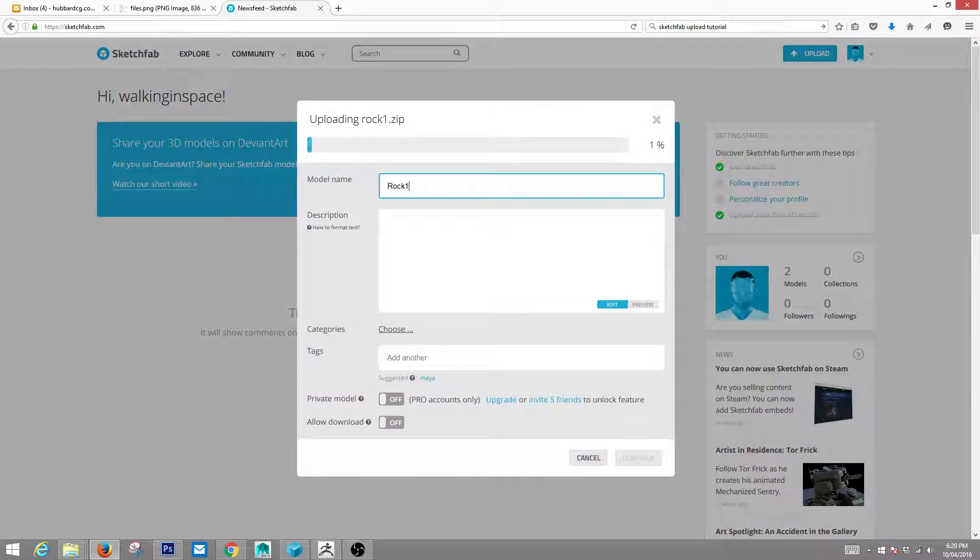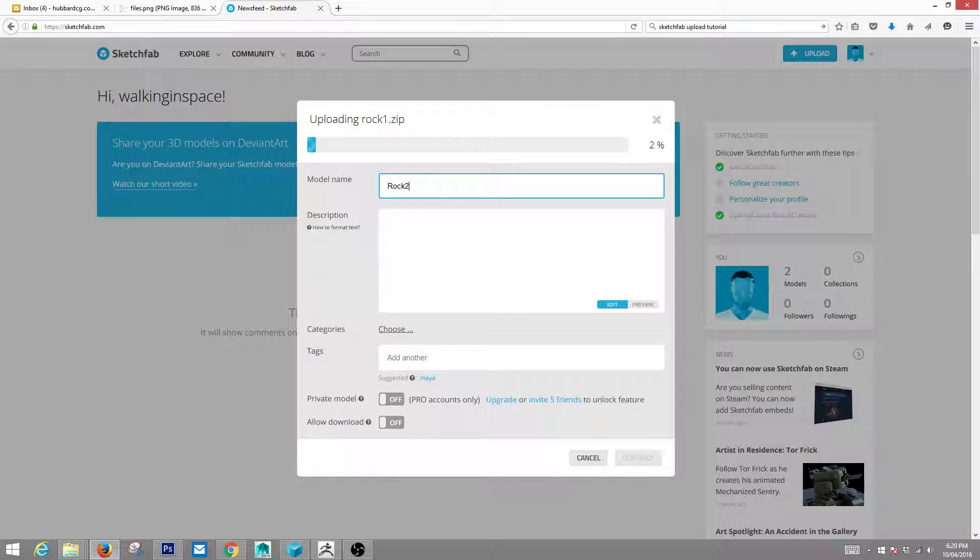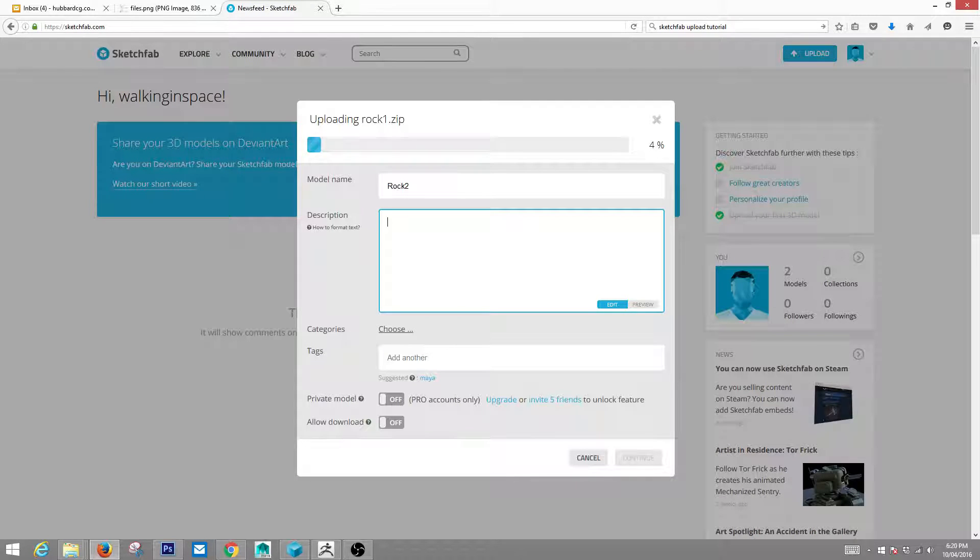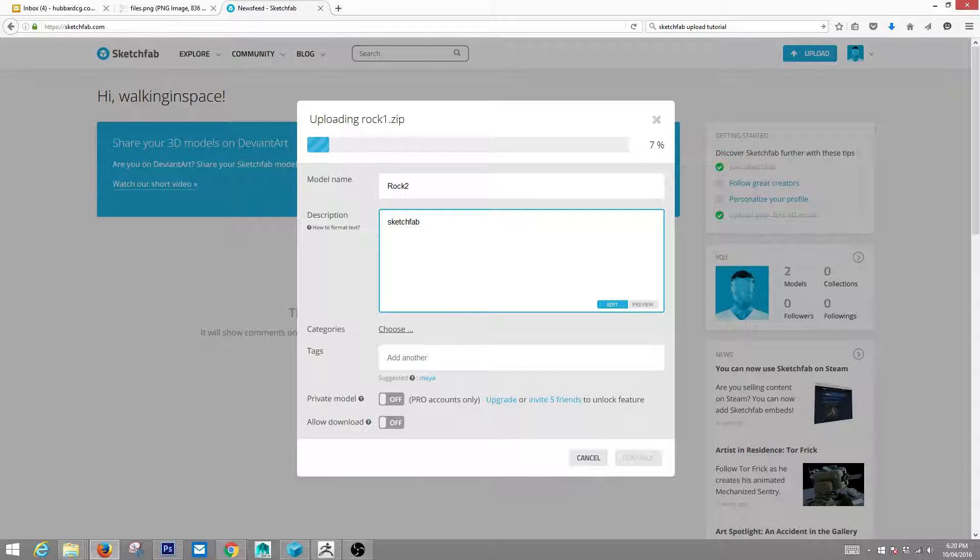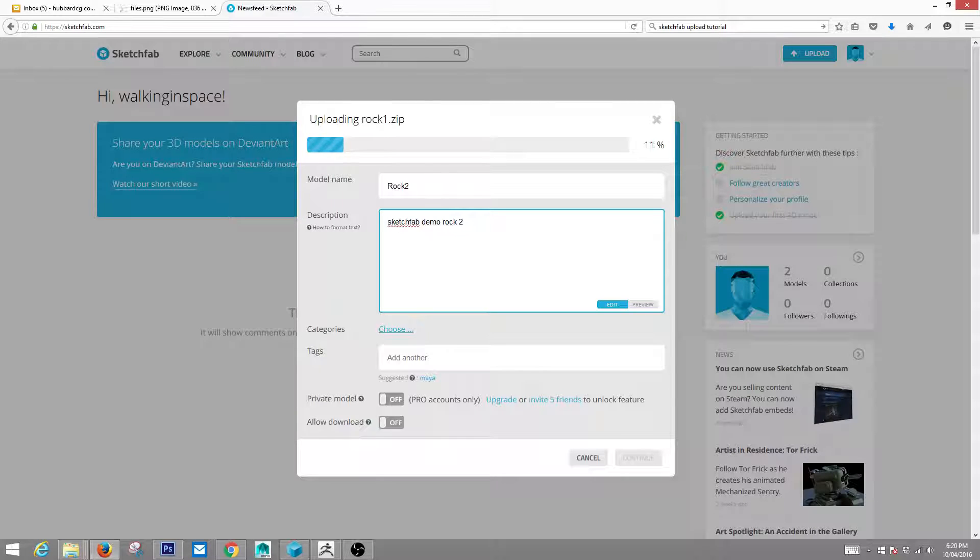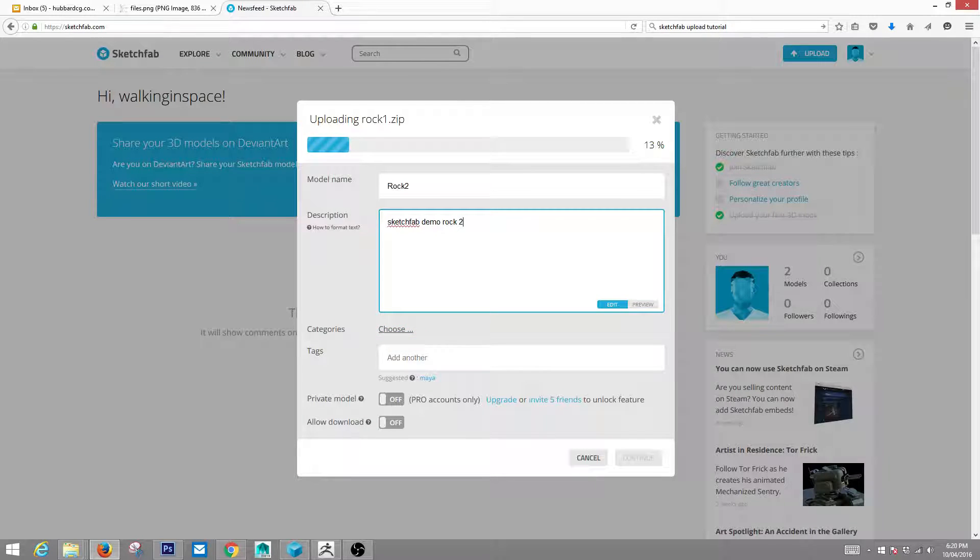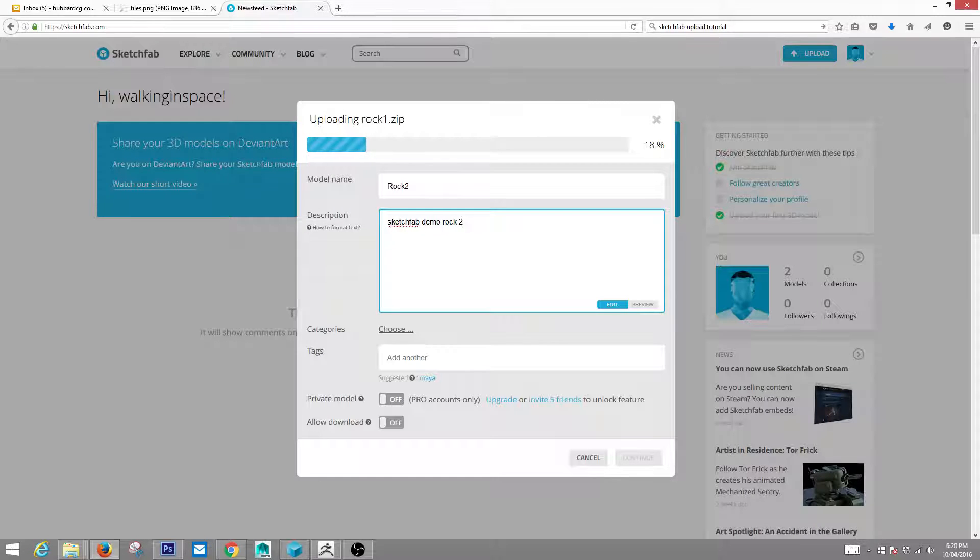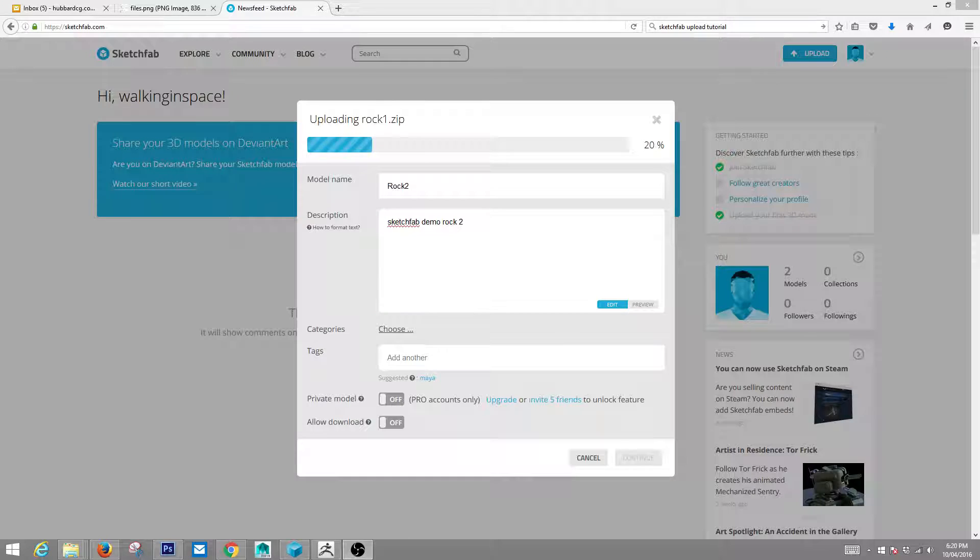And we'll hit continue. Call this rock two. Say sketchfab demo rock two. And now it's going to upload. So we'll go ahead and let this upload here for a second.